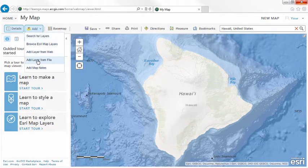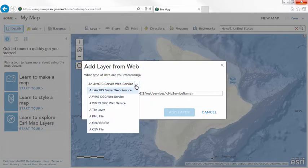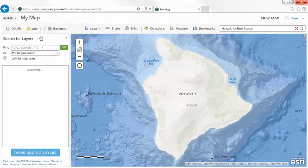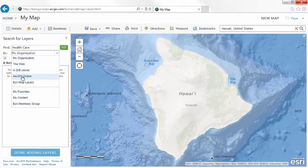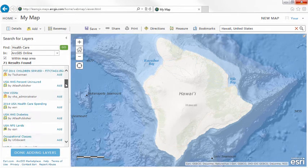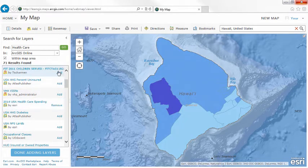You can add data from a file, for example a spreadsheet, or a layer on the web. You can search for data published by your organization, the ArcGIS Online community, and Esri. If you are interested in analyzing healthcare spending in Hilo, you could use the Add Search for Layers option and add a healthcare spending data layer to your map, then add some population data.